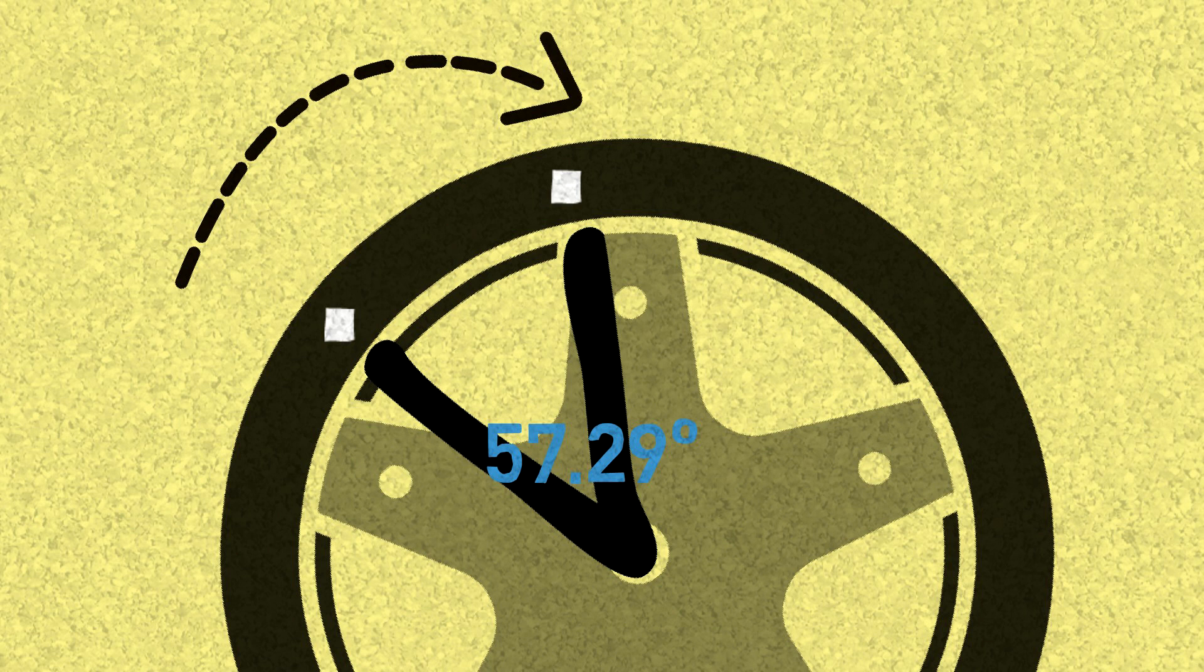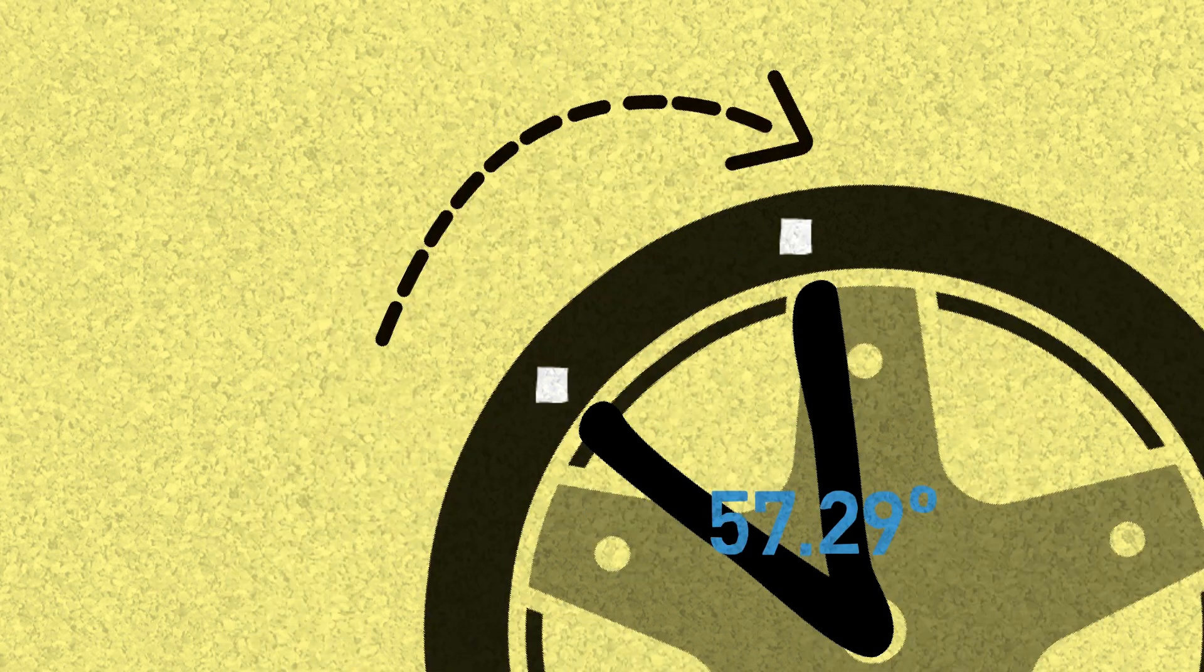It is a unit to measure angular speed for things that are rotating, like a wheel.